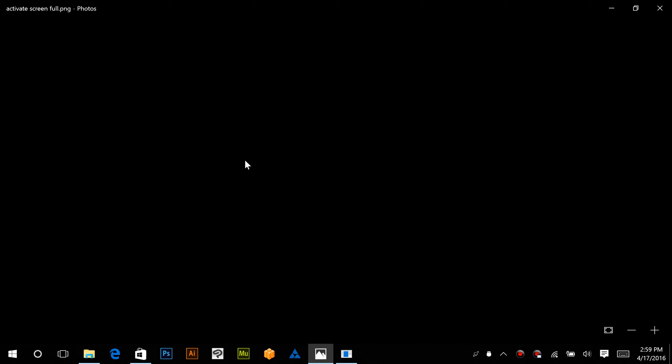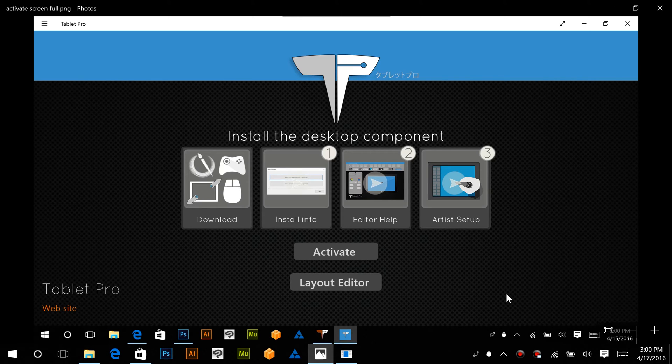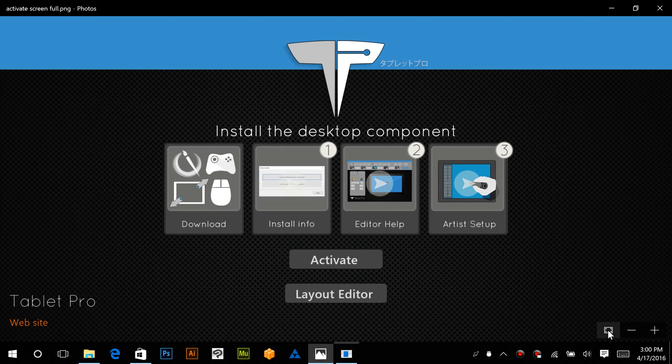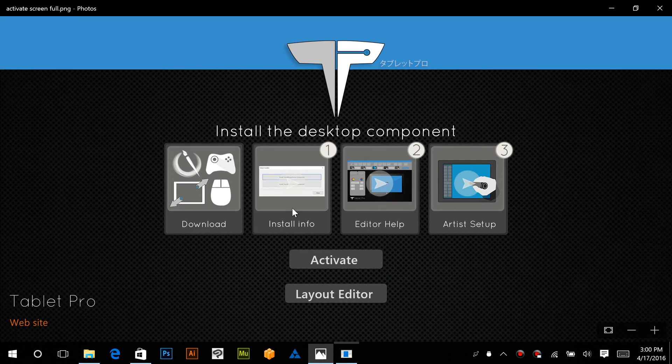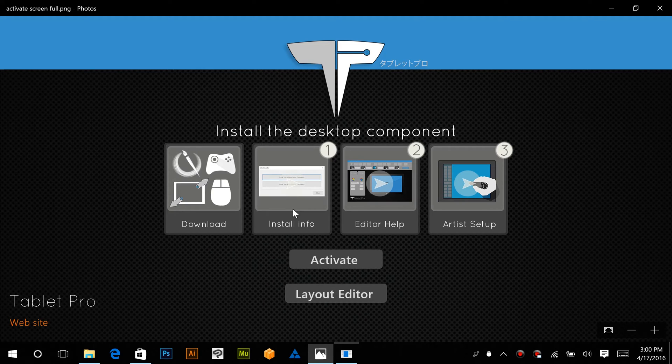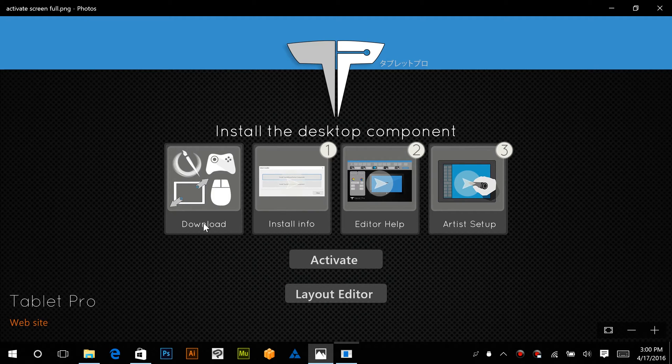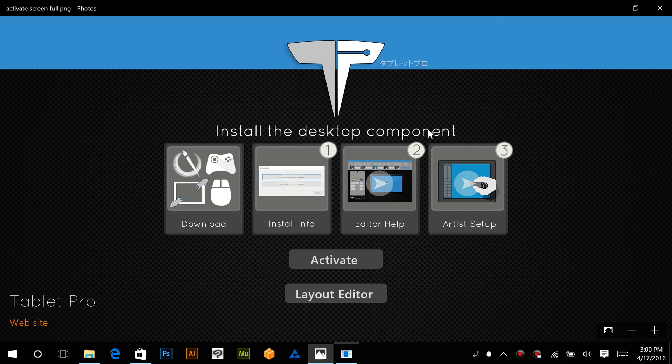So let's get started with the install process. If you guys are watching this video that means you have probably clicked the install info button. If you have not yet downloaded the desktop program, Tablet Pro works in two parts.